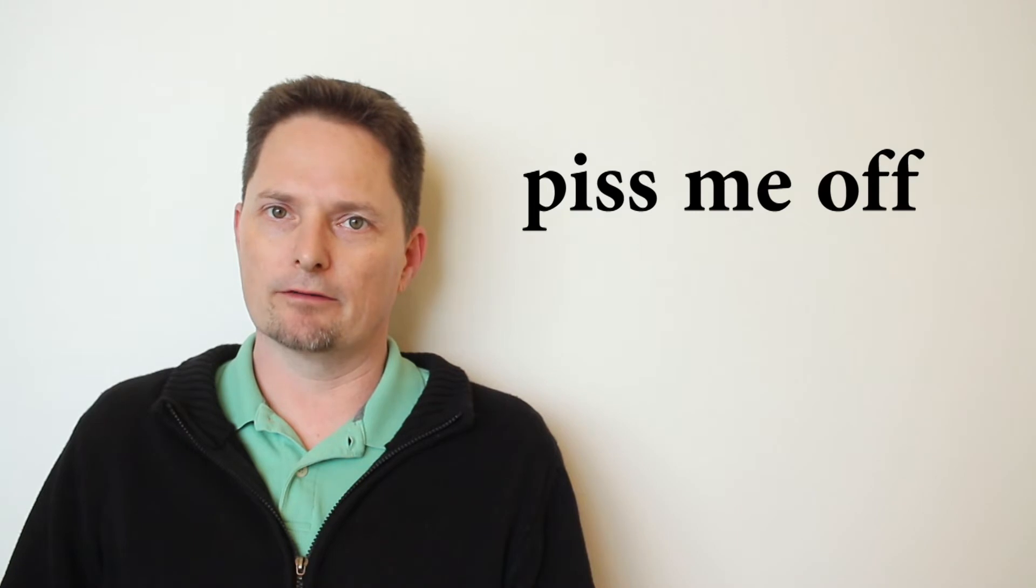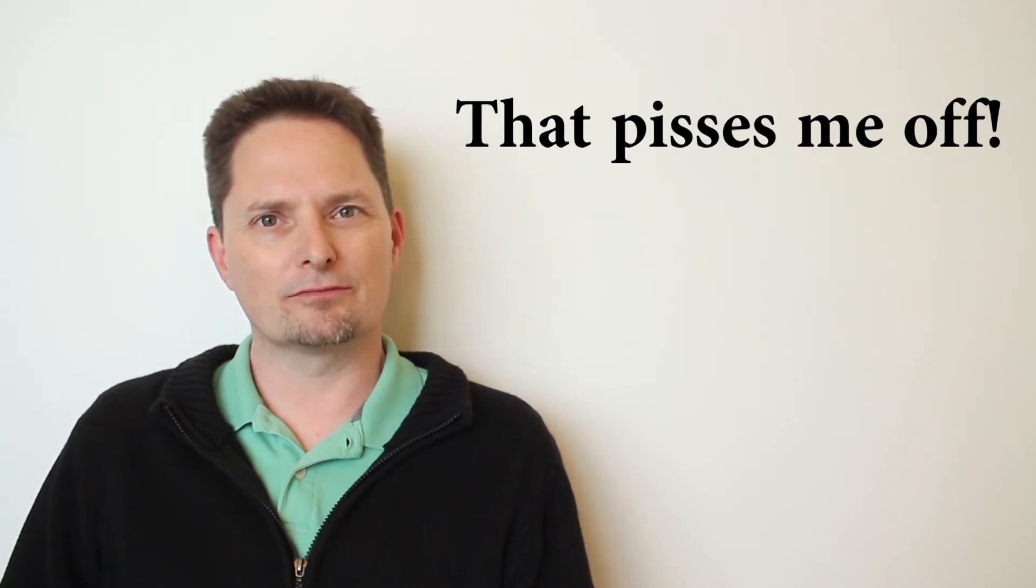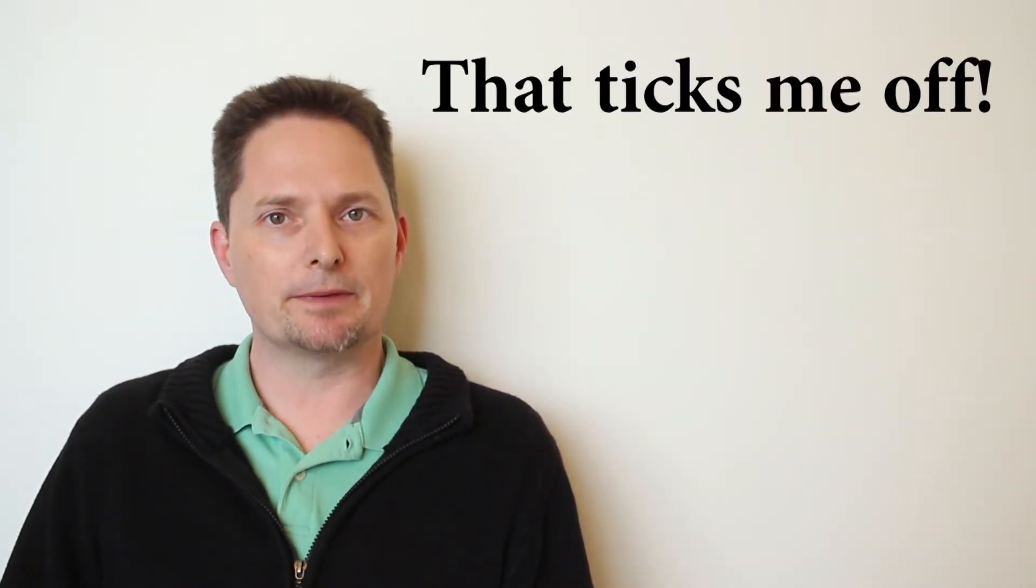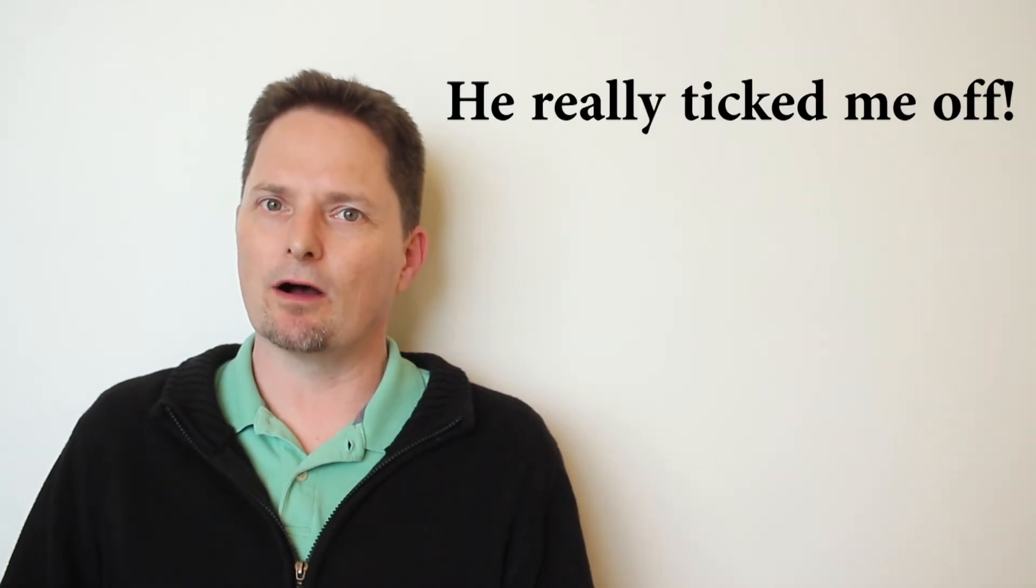The bad word or cuss word is piss me off. That pisses me off. Or in the past, pissed me off. He pissed me off. It sounds bad. So change it. You can say that ticks me off. Or in the past, he really ticked me off. Let's practice. Did he make you angry? Did he tick you off? Very good.